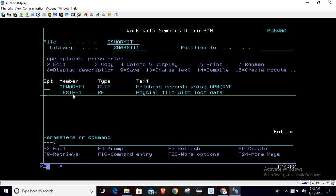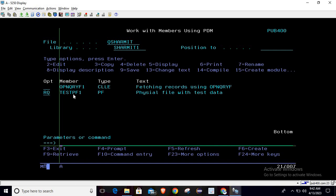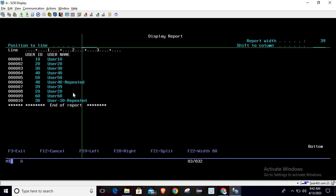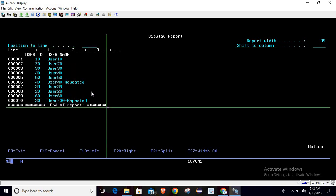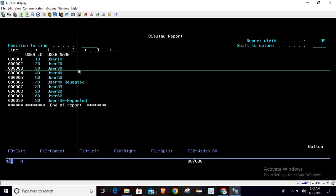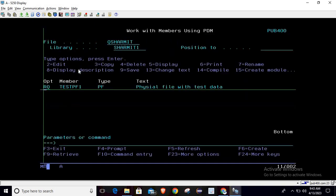I'm running a query on the file testpf1 so you can see we have some random data stored in this PF. Now suppose the requirement is that we want to fetch all the records — user ID and username — where the username is 'user20'. You can see it is mentioned here as well as here, so we have two records for username user20. This is the requirement we will implement with Open Query File.